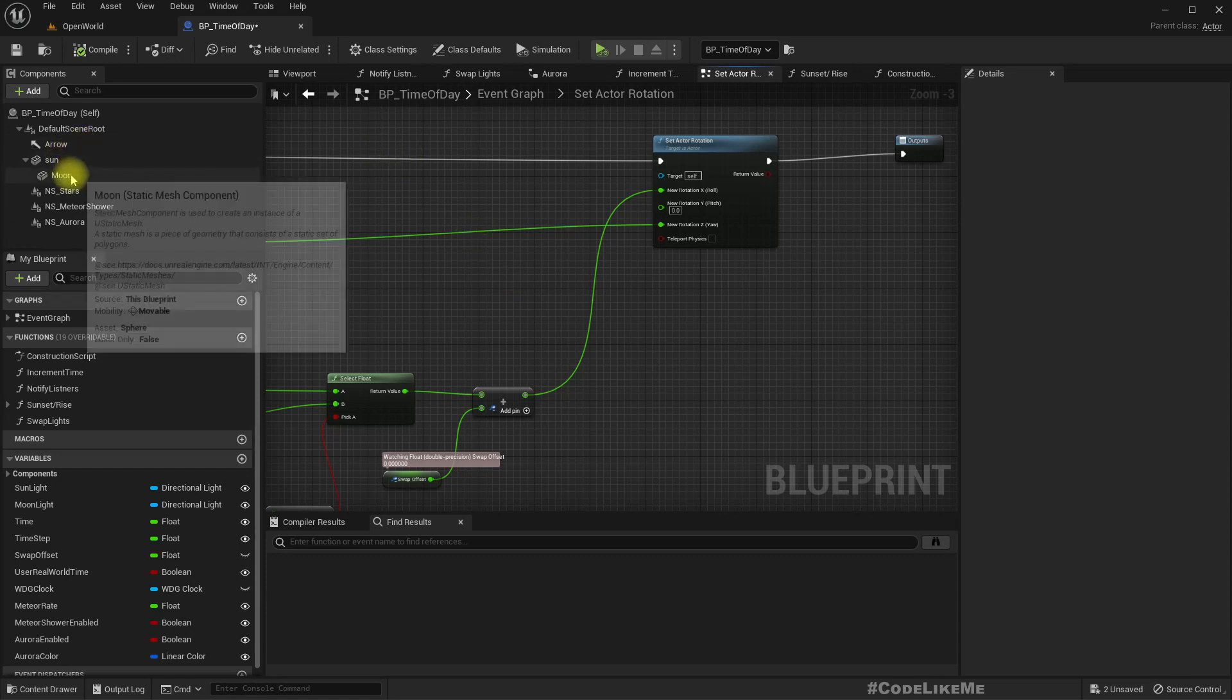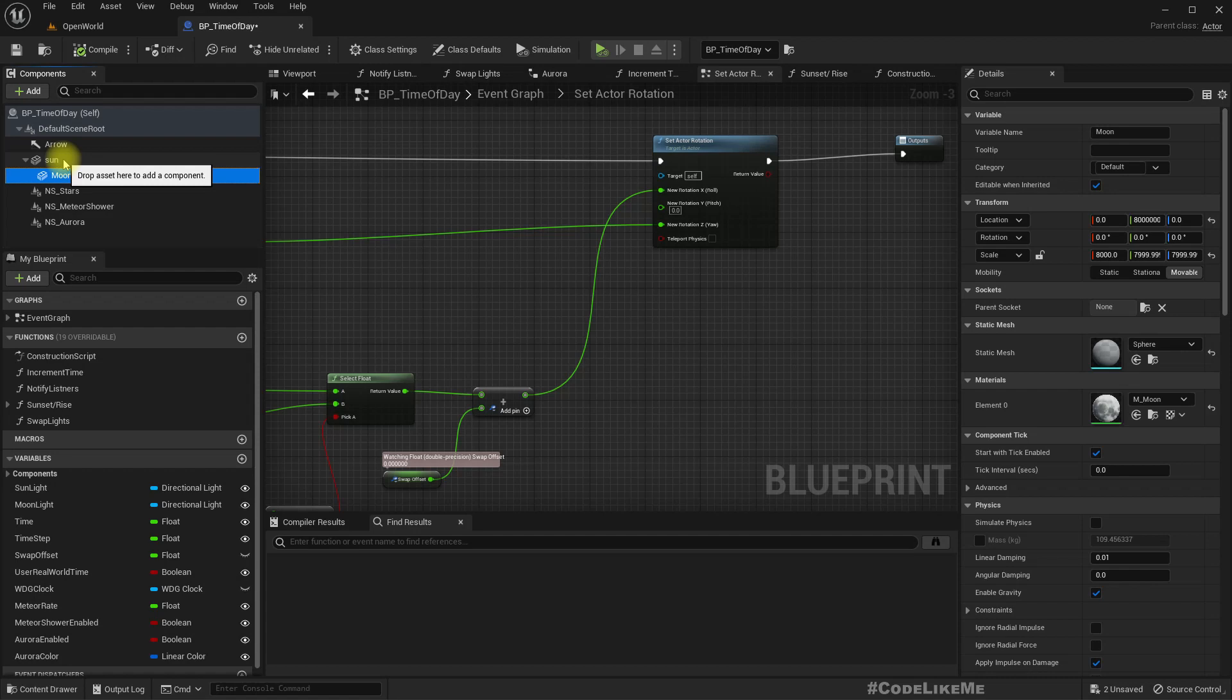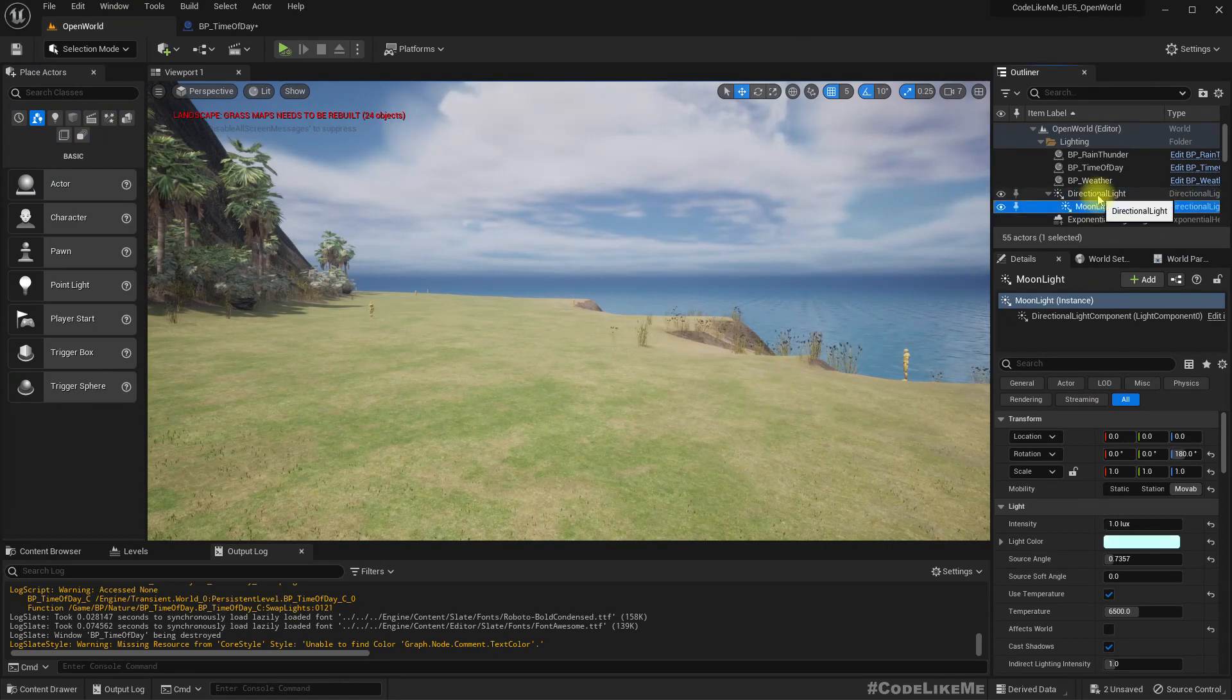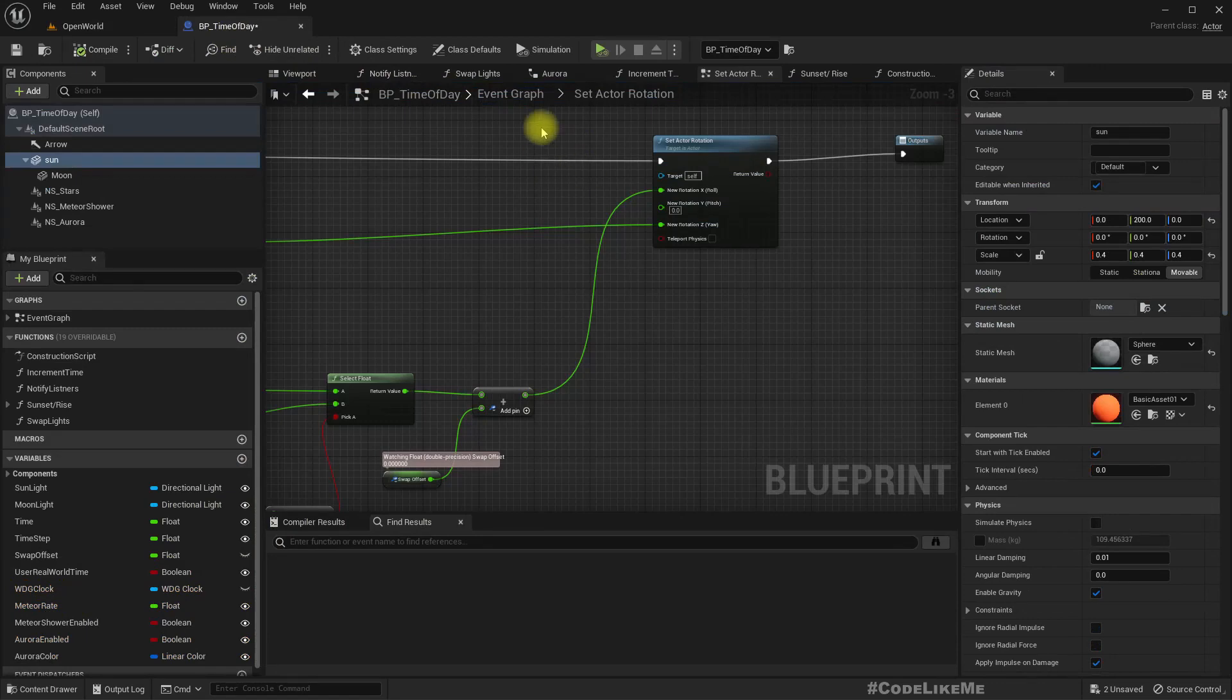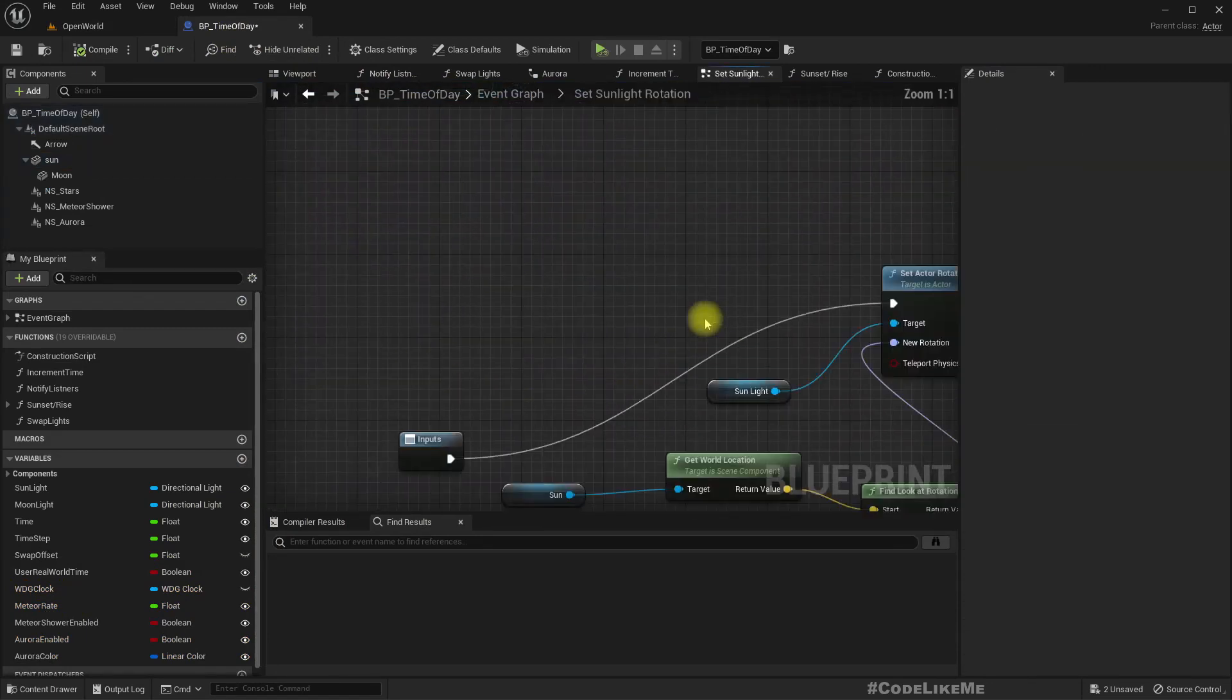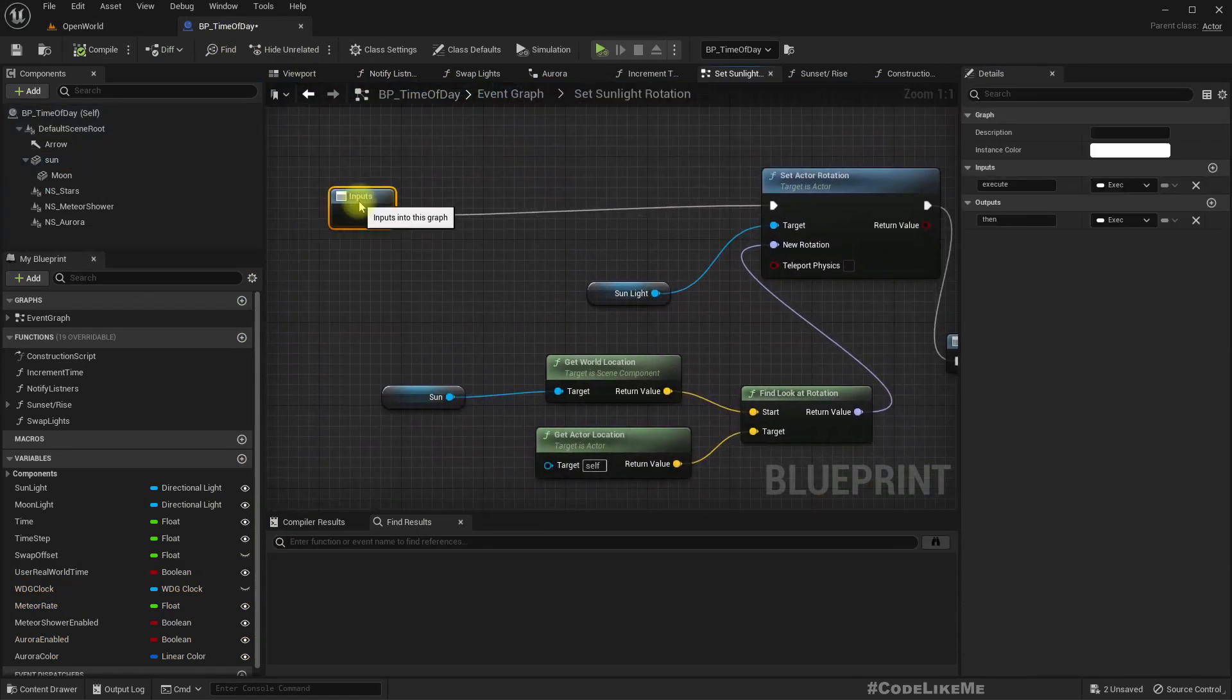Which contains the moon mesh and the reference to sun and sun mesh, that is only used to do the calculations to rotate the actual directional light and the moon light. So those things are happening here.